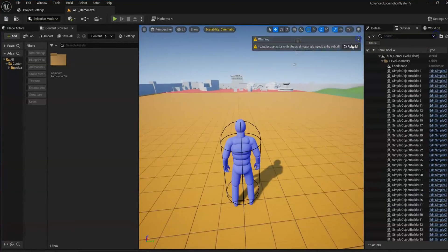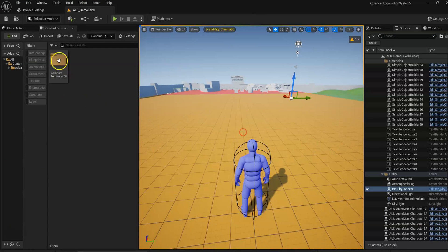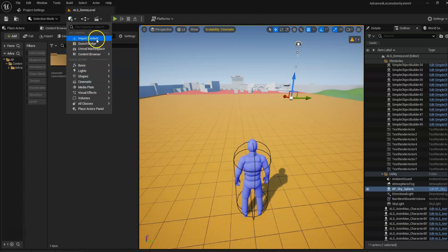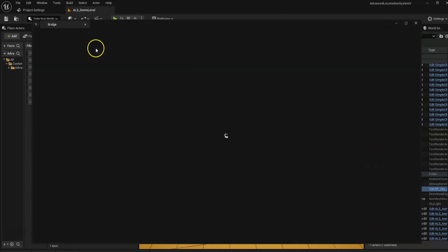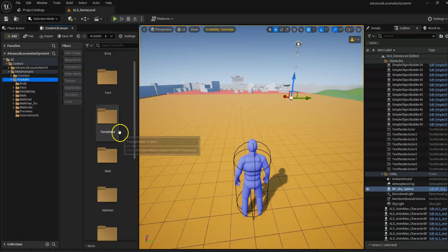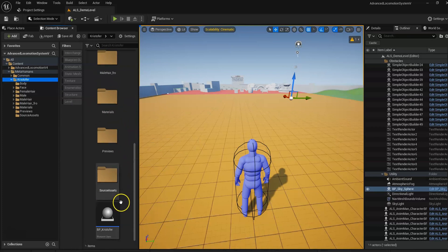Okay, so you want to retarget your MetaHuman to ALS. First of all, go to your pixel page, find your MetaHuman Blueprint.